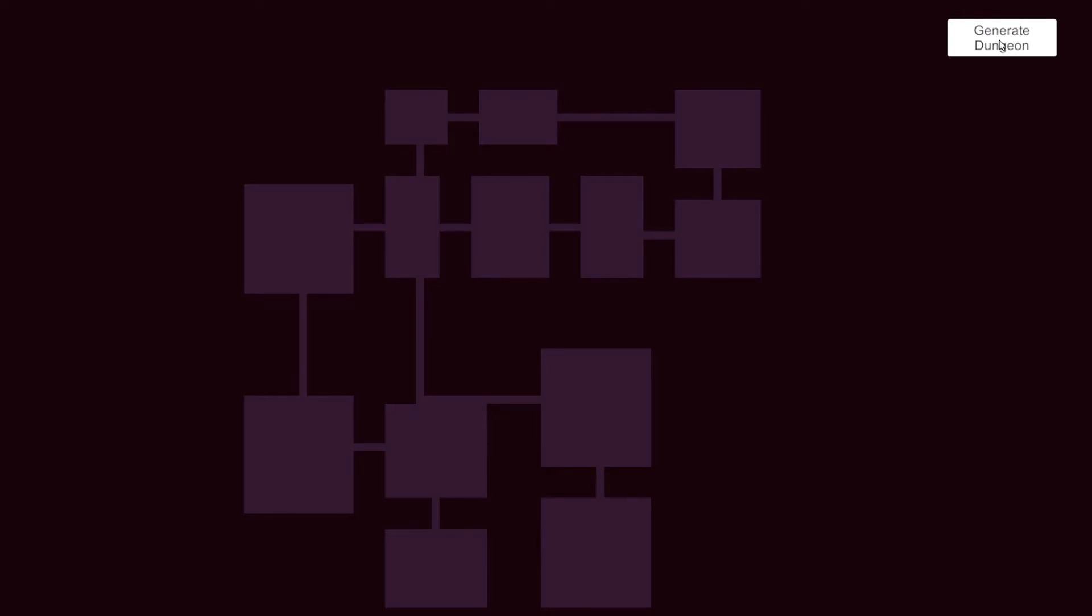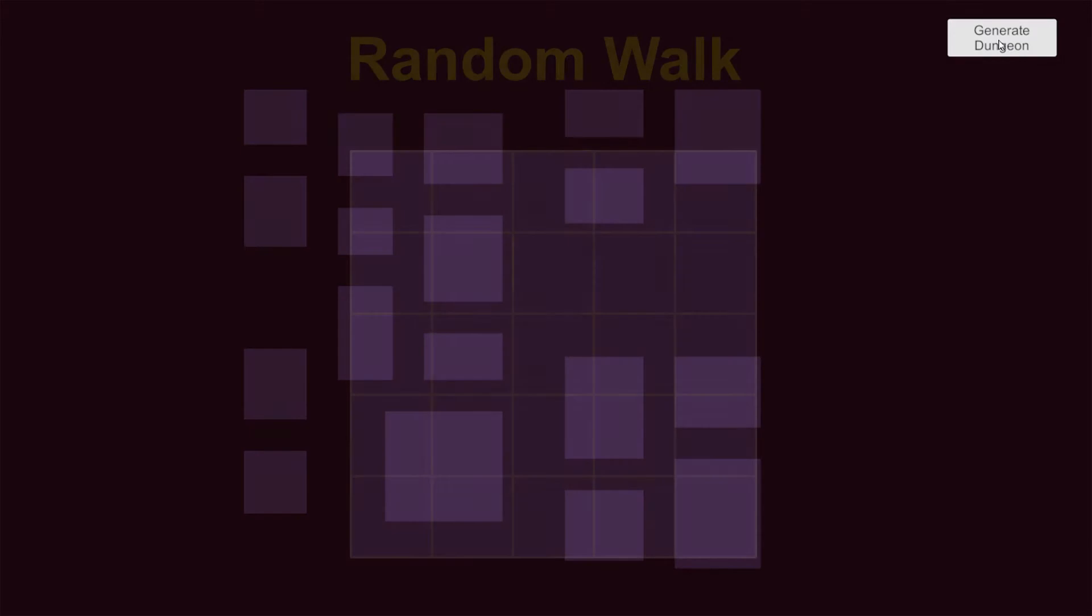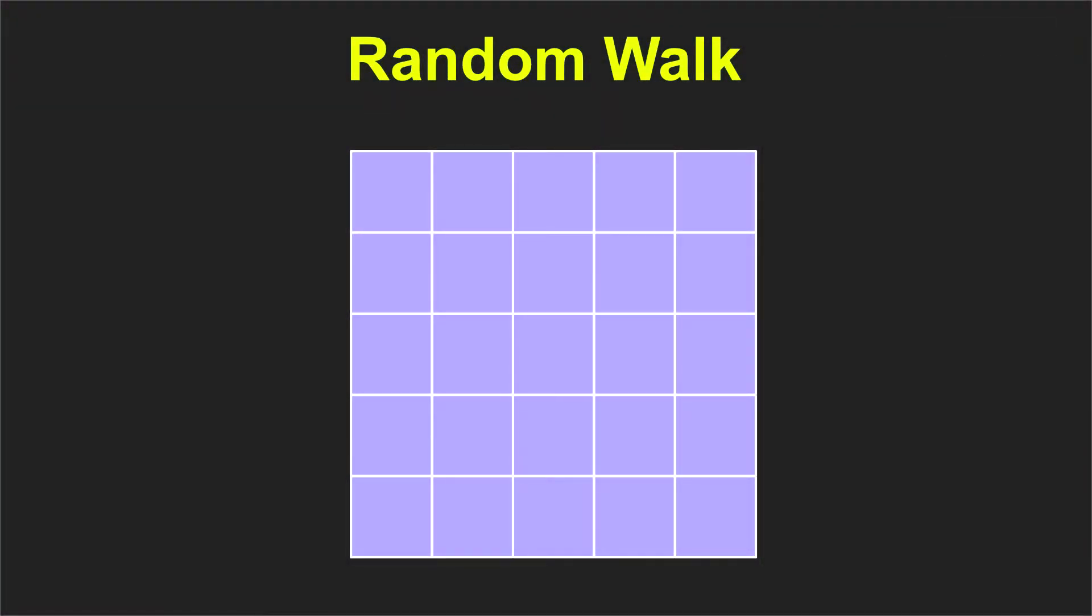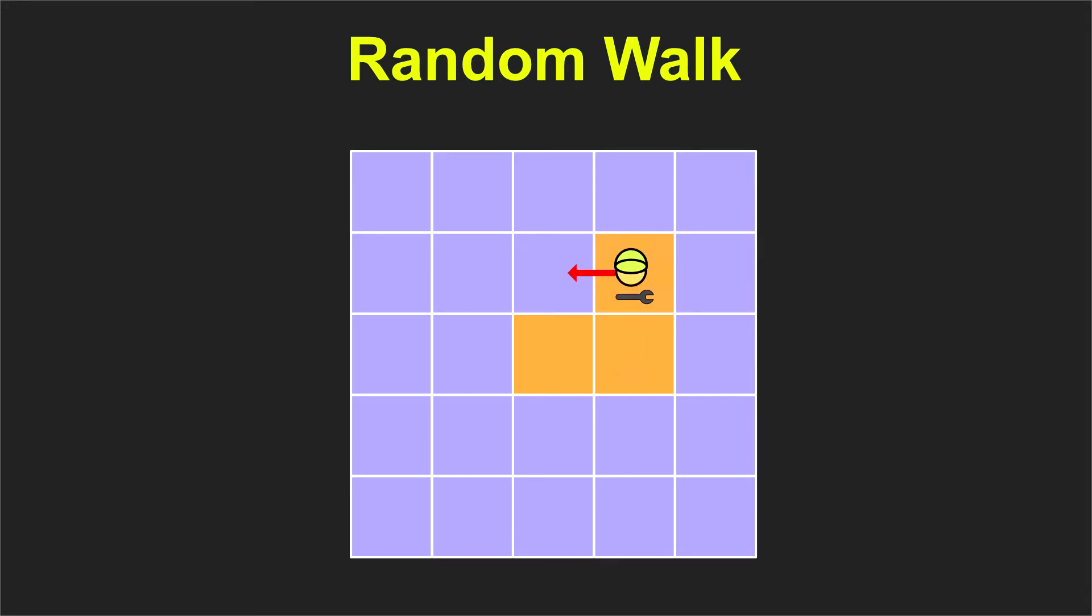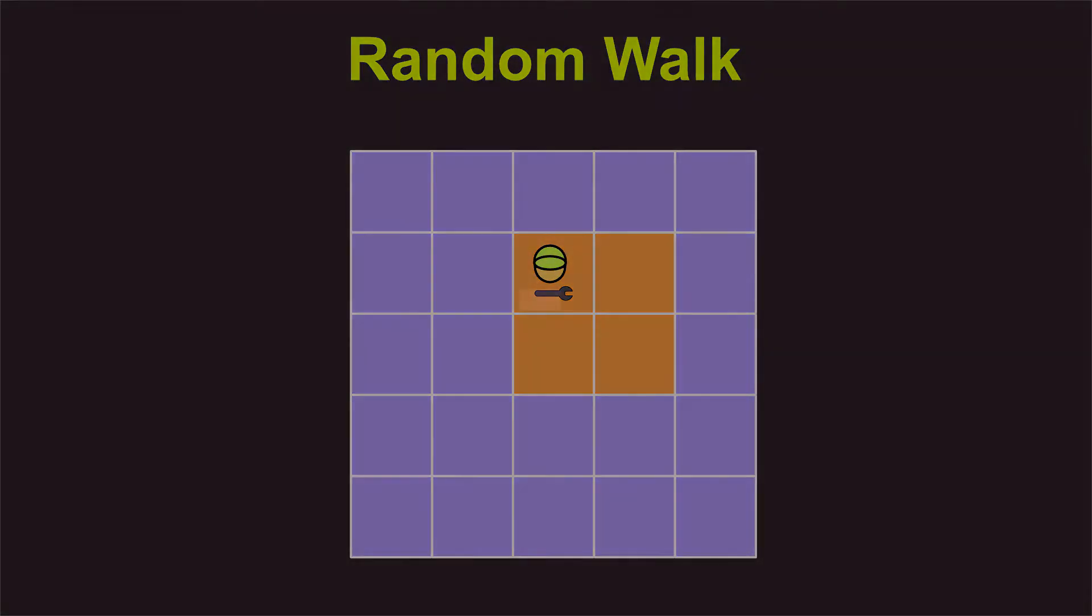Now let's explore the algorithms. The random walk is an algorithm where we place an agent, you can imagine a worker, at a specific starting position. We ask the agent to select a random direction and walk one step towards this direction. We also define how many steps should the agent take before calling it a day.